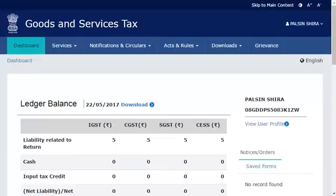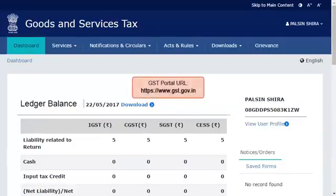The installed DSC can be linked with the respective authorized signatory configured in your GST profile. To do that, start by logging in to the GST portal and ensure that the dashboard screen is displayed.